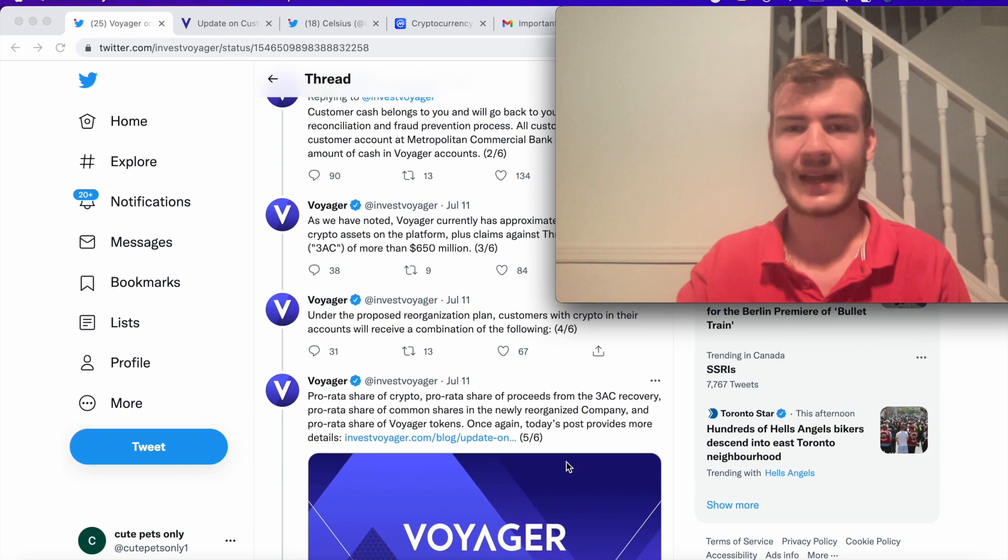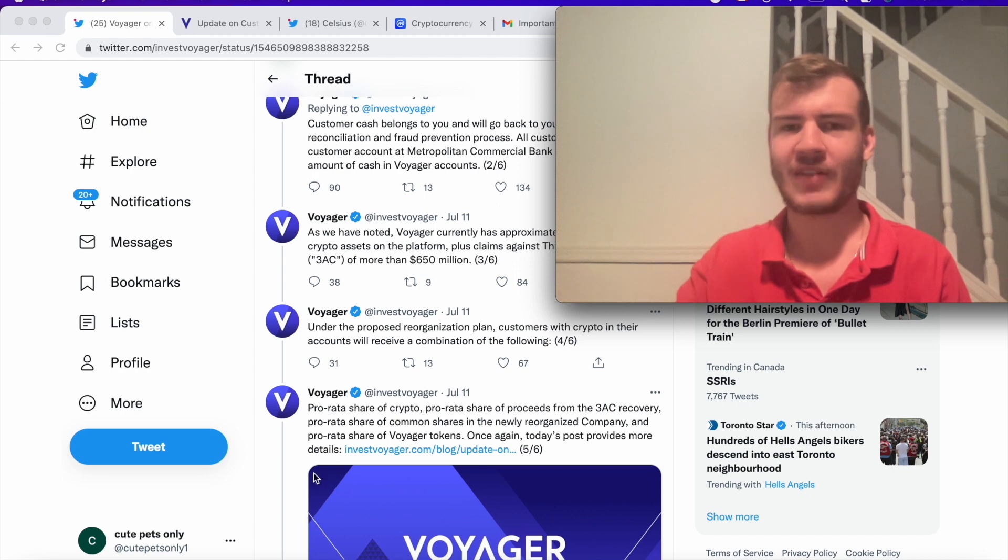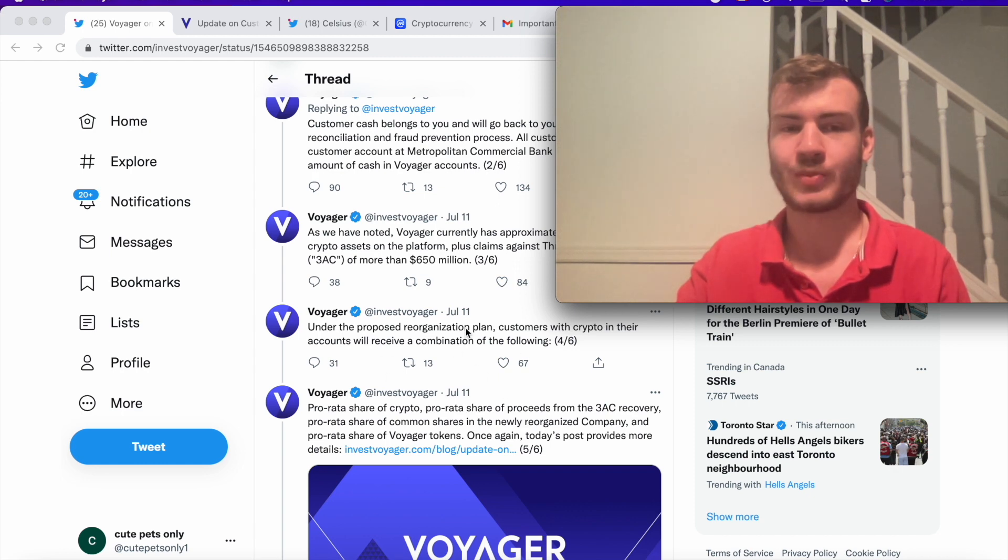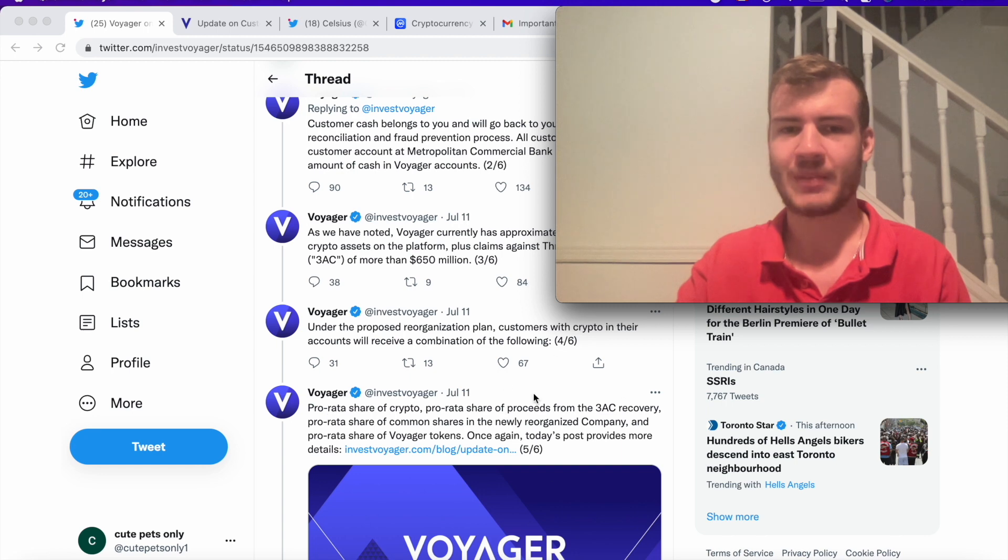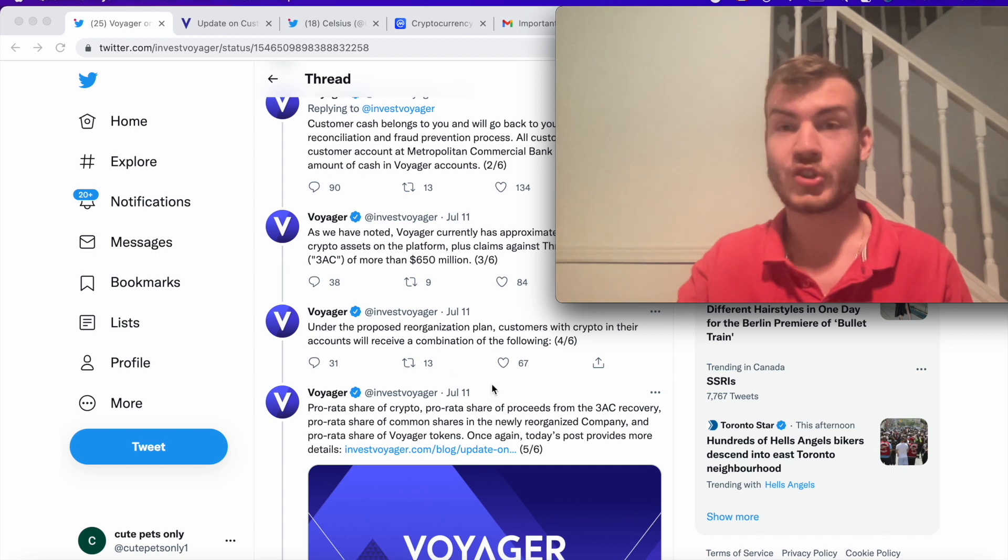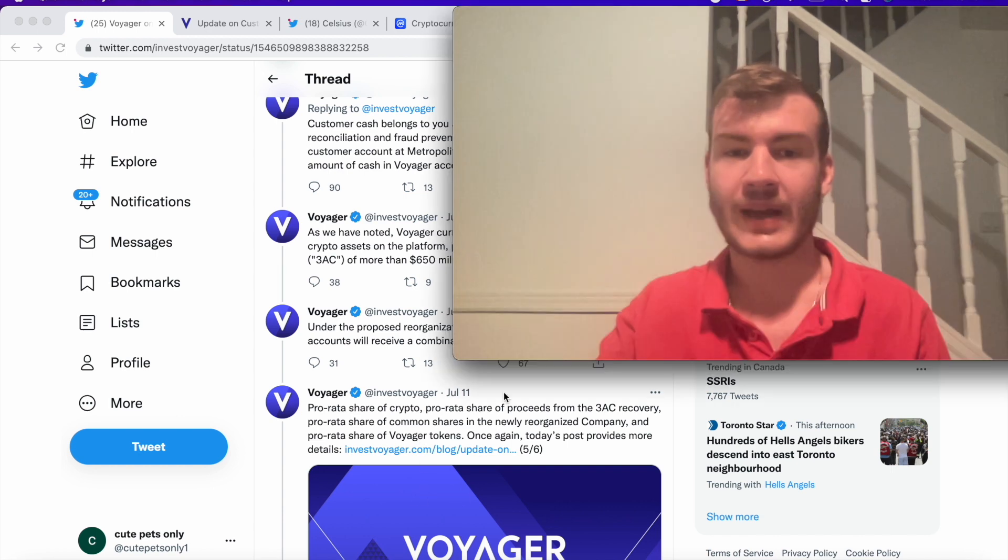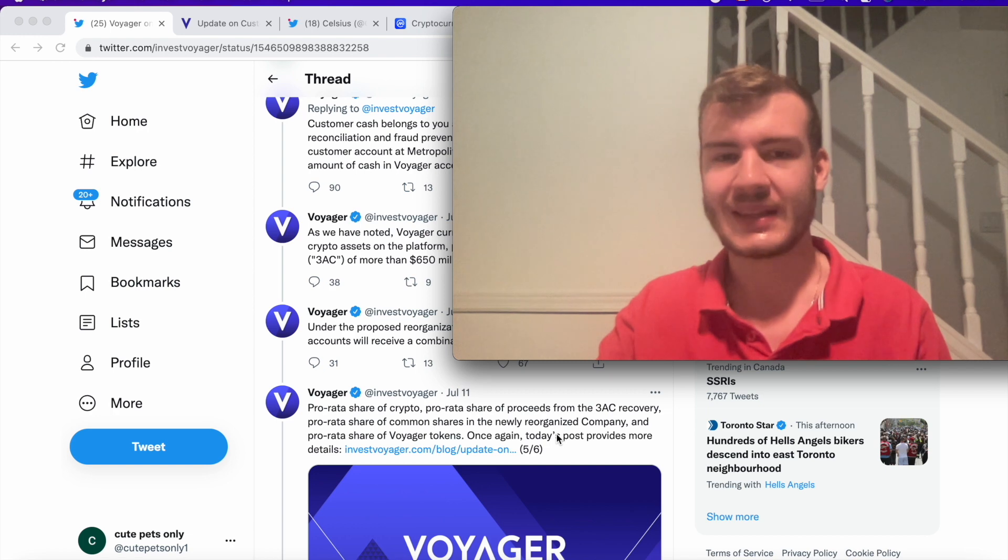But one thing I don't like is how vague they're being with the people that are actually just holding crypto in there. This sure sounds good on paper. Once again, I just believe that the clients would really appreciate if Voyager and Celsius can just be a bit more specific and a bit less vague.